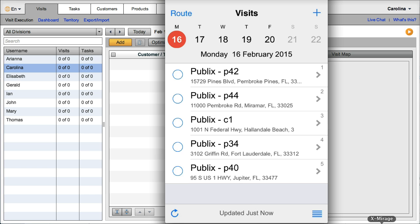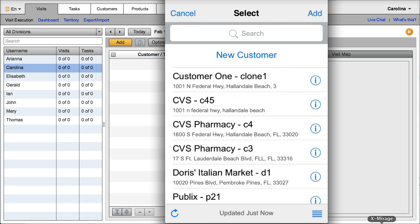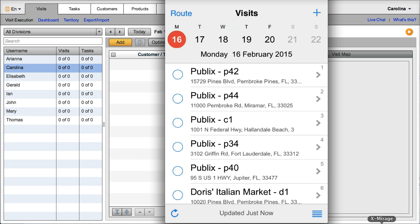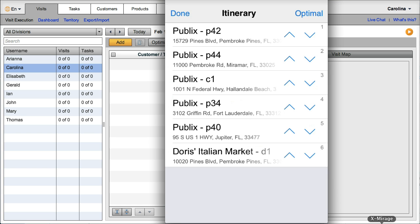By doing so, they might be able to squeeze in an extra visit at the end of the day. Let's save this one. Optimize the route again.